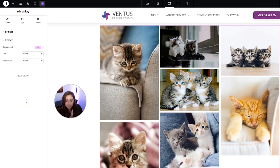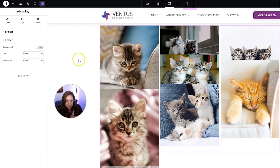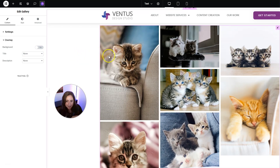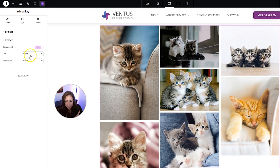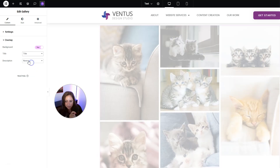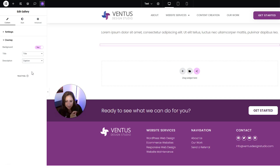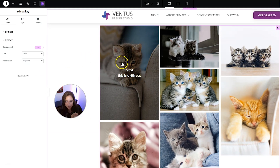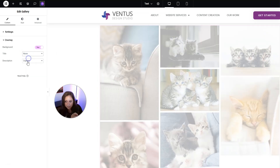Next we have the overlay section, and this is if you want something to happen when you mouse over an image. If we turn off the background, you'll see there's no overlay on mouse-over. I like how it looks when there is a background. If you wanted to, you can also choose to show a title and a description here on mouse-over. But I don't love that, so I'm going to click none for both of those.